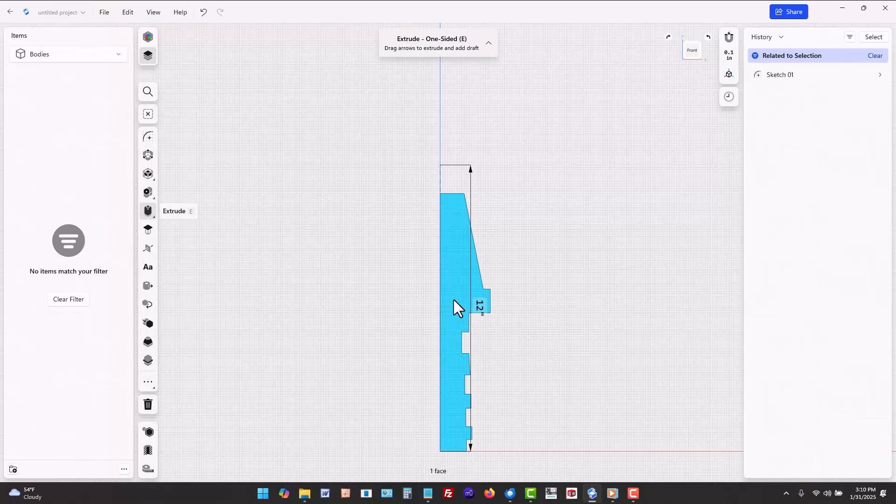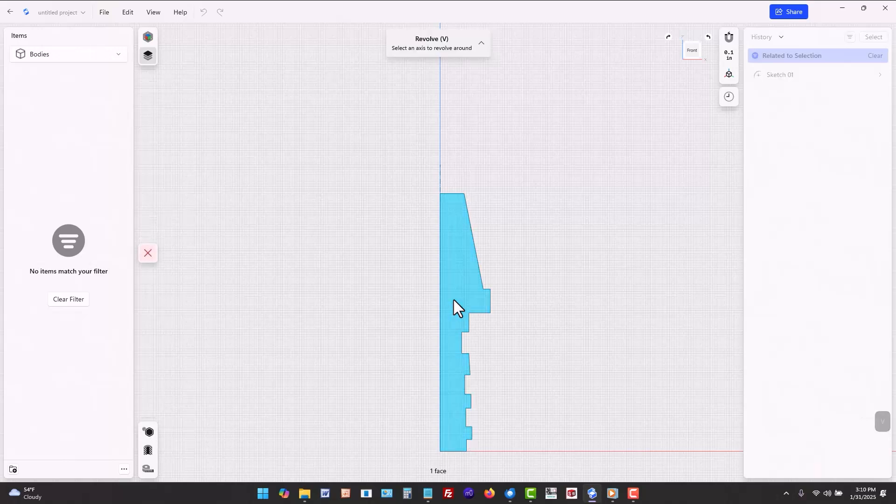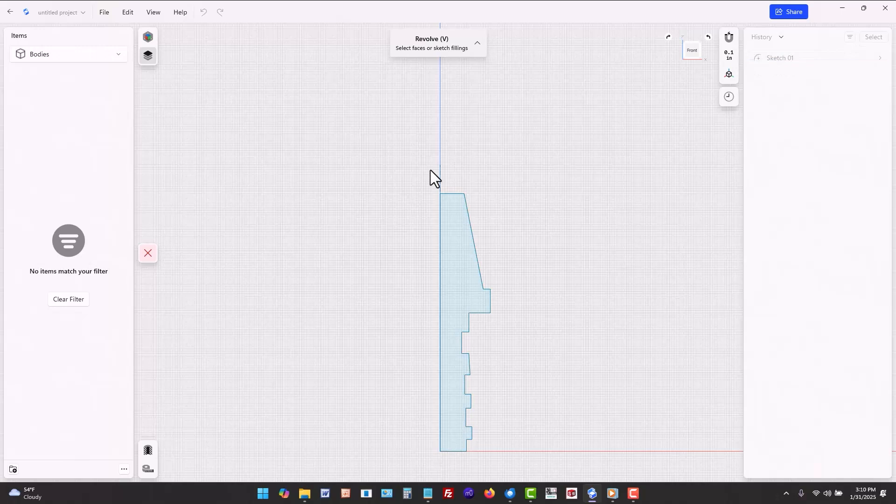Then press V on the keyboard to initiate a revolve feature. Read the prompts at the top center of the screen until you are familiar with the workflow.